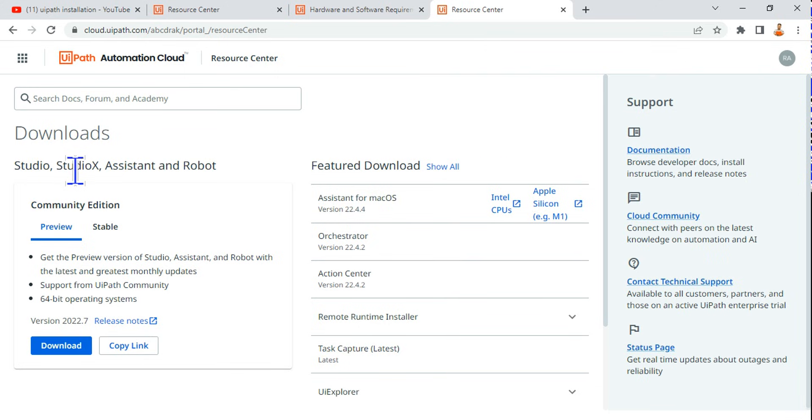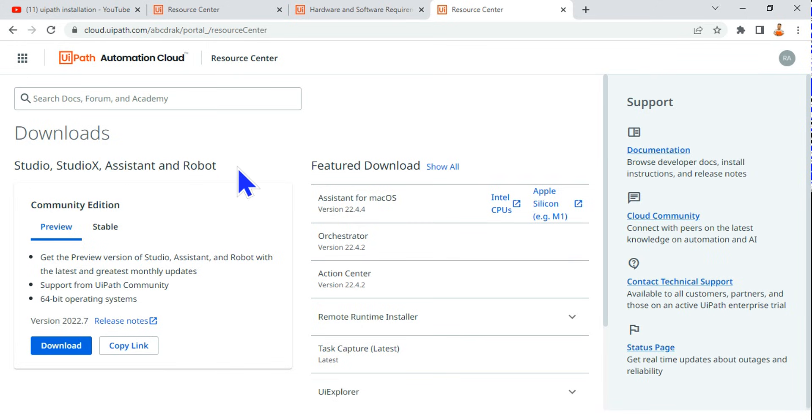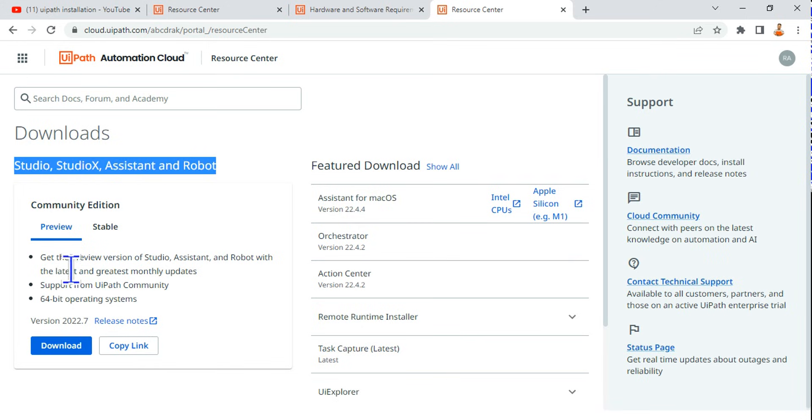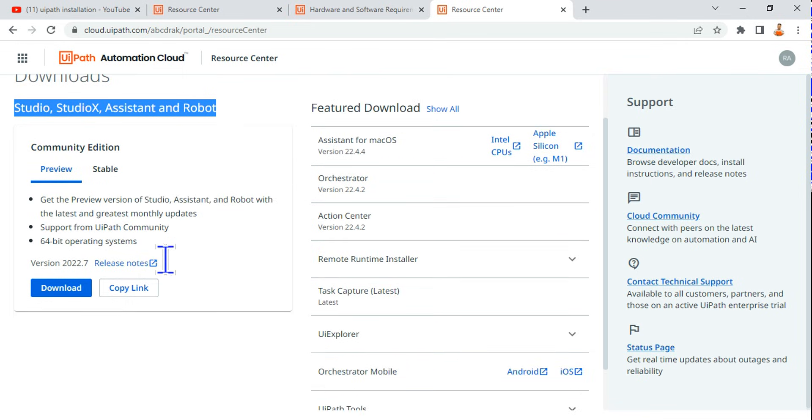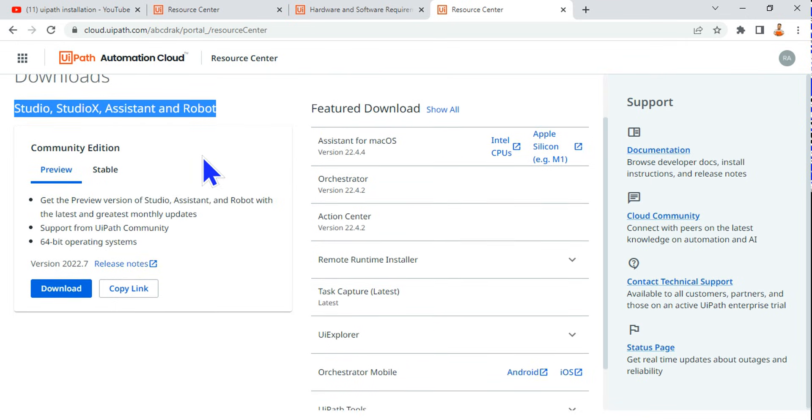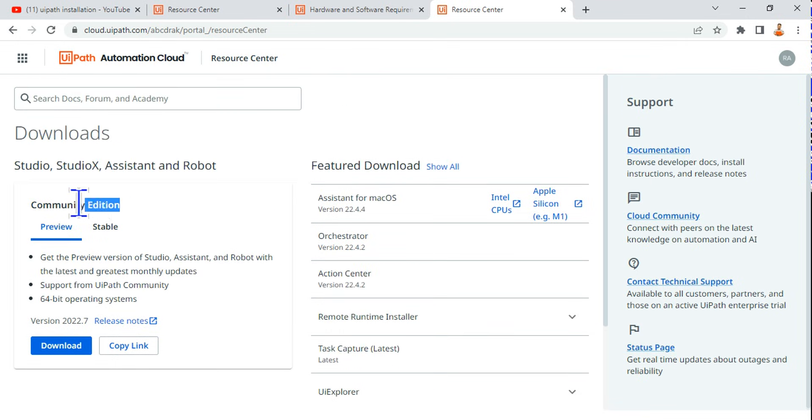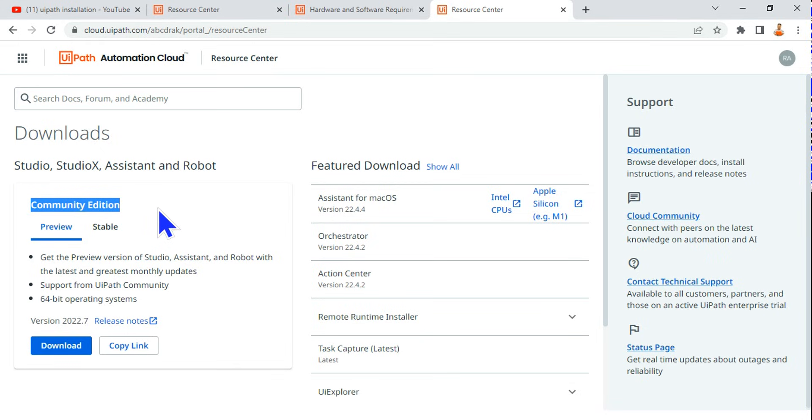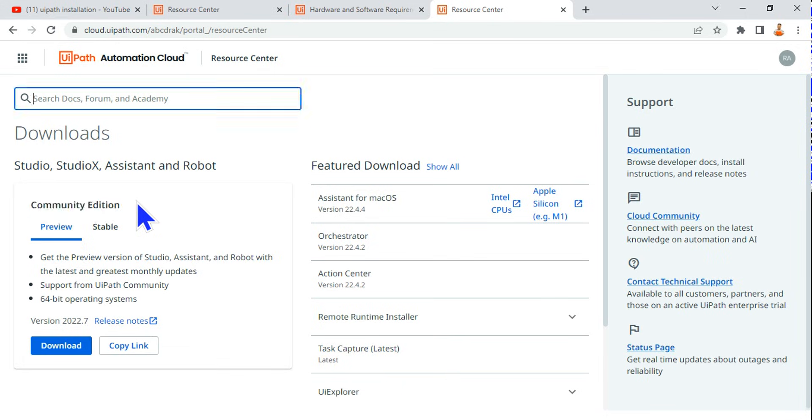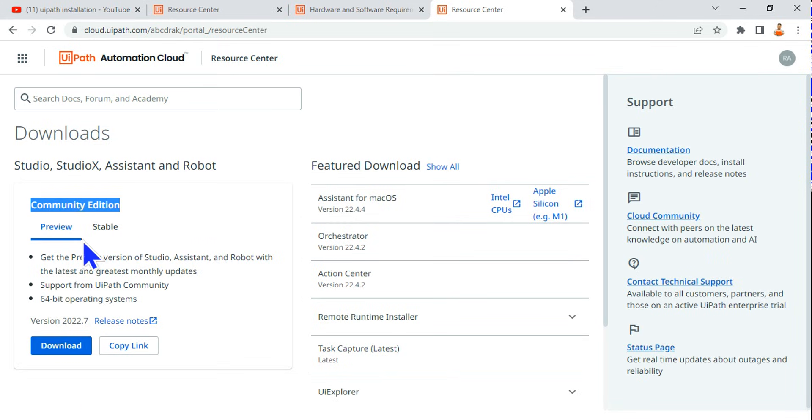What are the things given to you: Studio, StudioX, Assistant, and Robot. These are the things which will be part of the package, all the things will get downloaded. This is the Community Edition. I have logged into cloud.uipath.com community because the Enterprise Edition you need to buy. For learning purposes we will be using the Community Edition. So I hope you should find the Community Edition here and then here there are two different options.